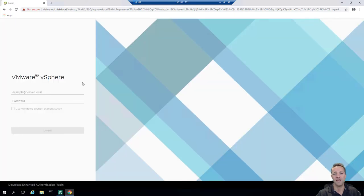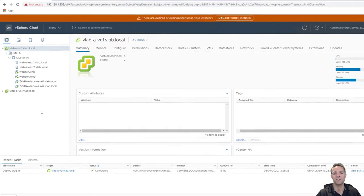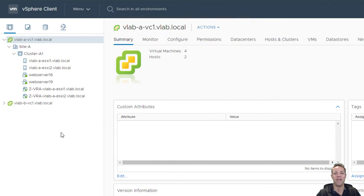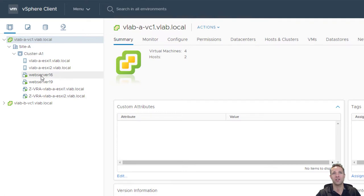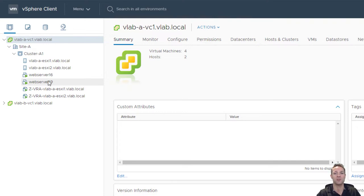I'll type in my username and password and click login. You can see on screen we have our Veeam lab vC1 which is our vCenter server, and within there we have our data center called Site A, our cluster called cluster-a1, and then we have our two virtual machines: web server 16 and web server 19. Within those virtual machines I've got a PowerShell script that generates a new index.html each day, and I'm going to browse to each one of those servers to show you what that index.html displays on screen.